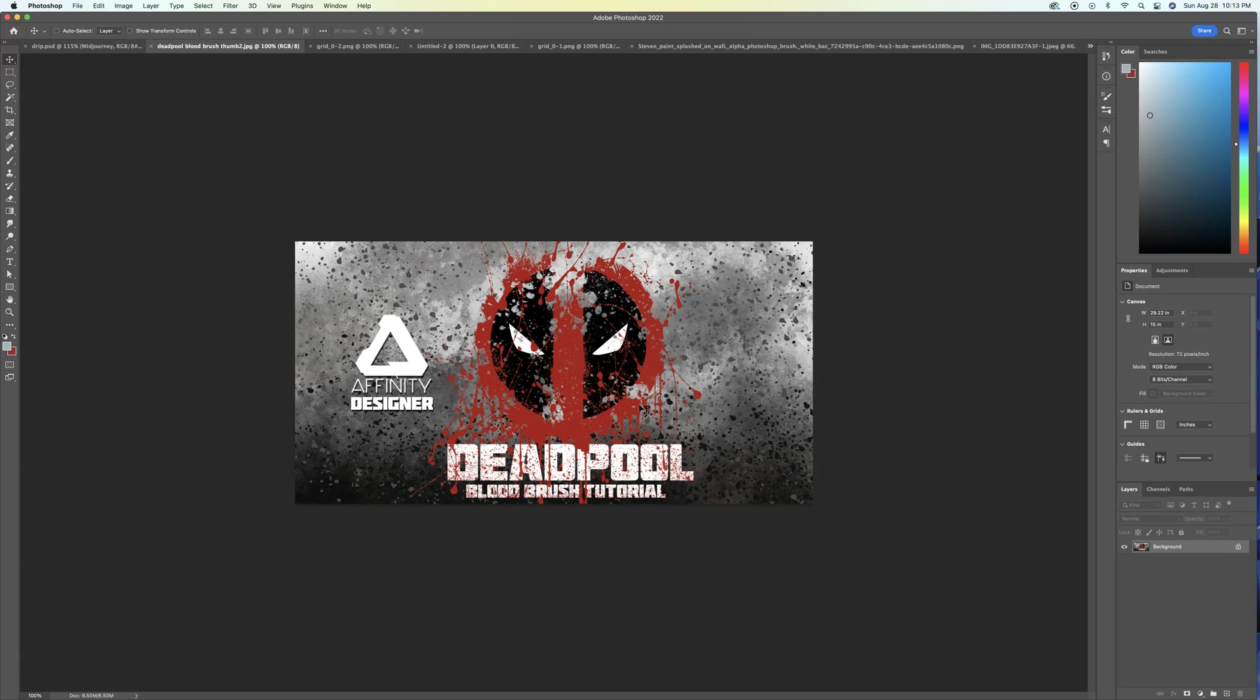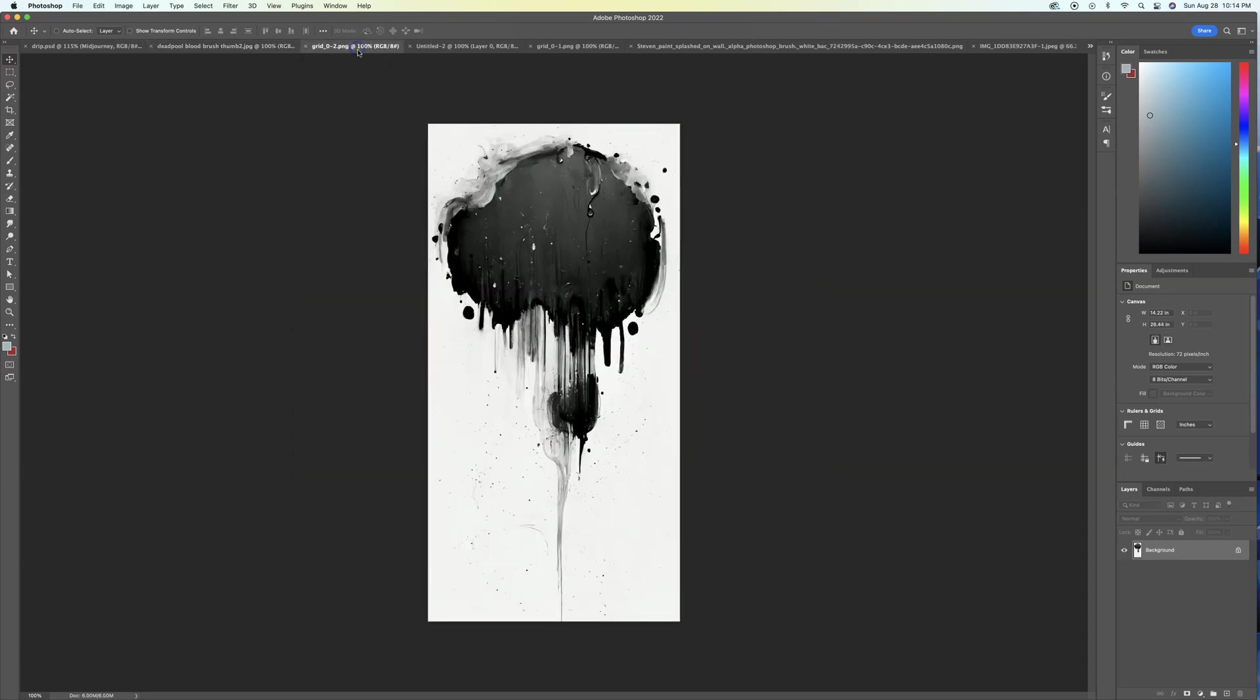Now I just tell AI, you know, hey, I want blood drips. I want like crazy smoke patterns, whatever. And I'm going to show you guys, here's an example.